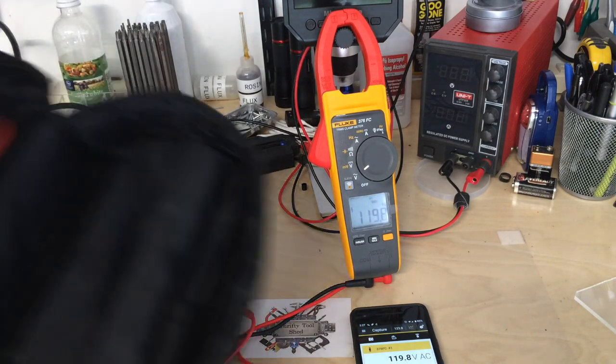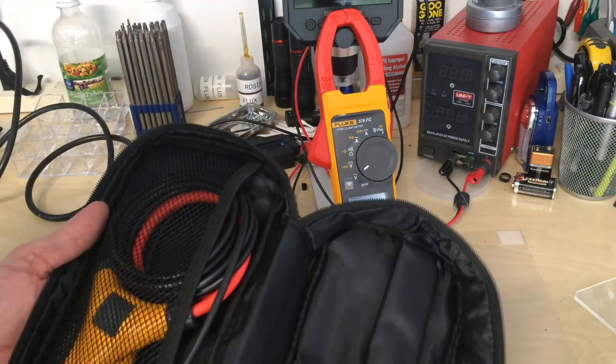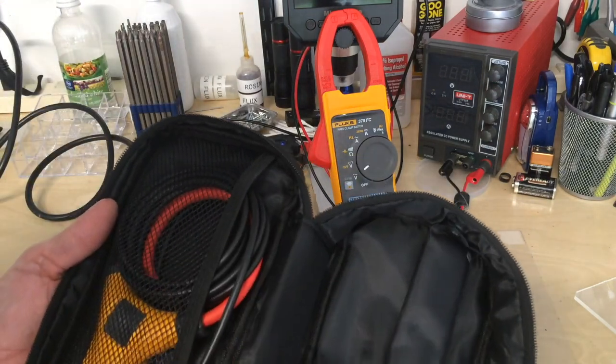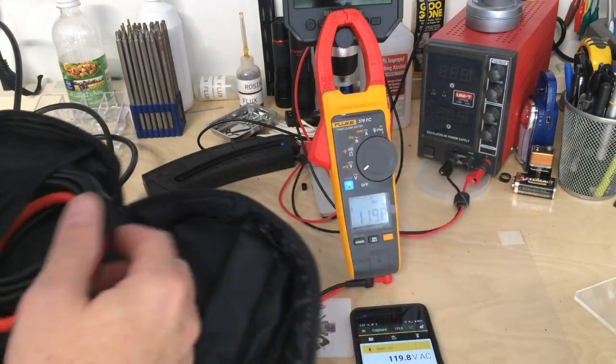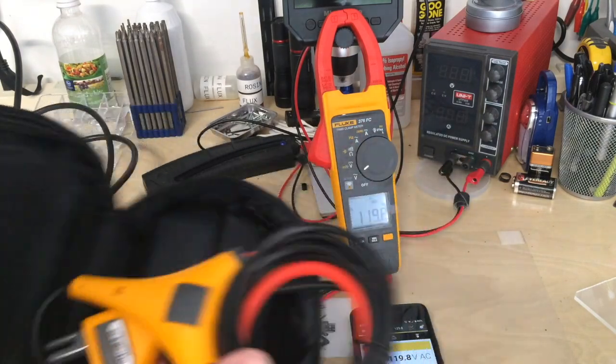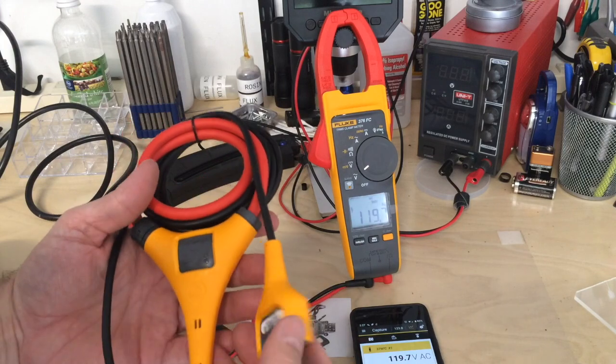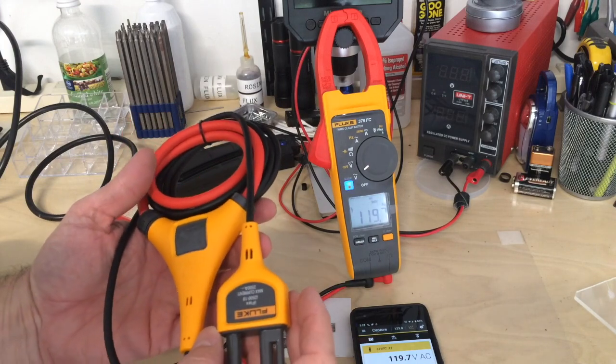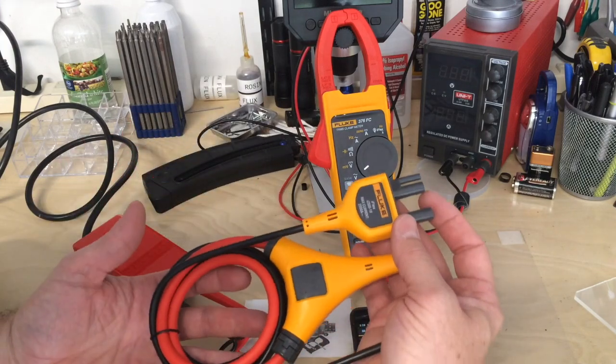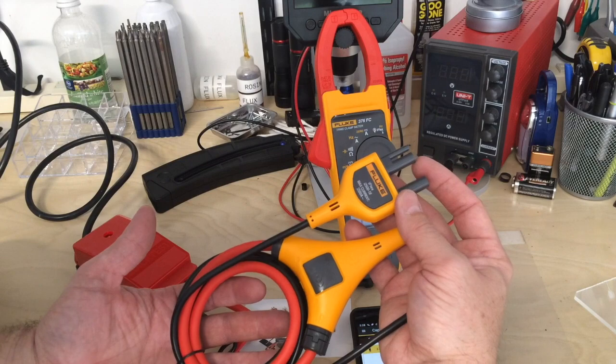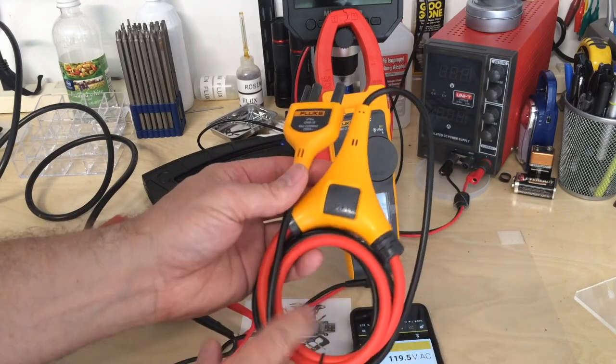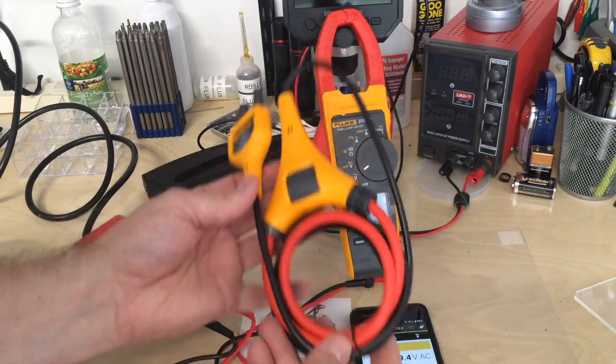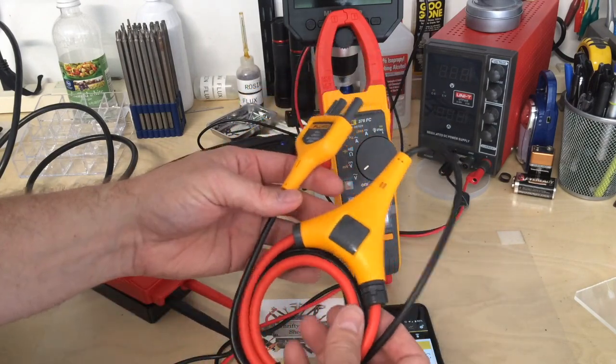Another thing really neat about the 376 FC is this kit comes with the iFlex cable, so you can measure up to 2500 amps in big industrial applications.